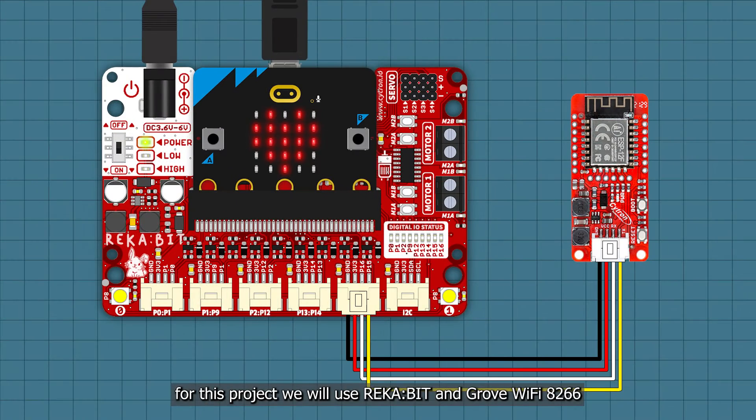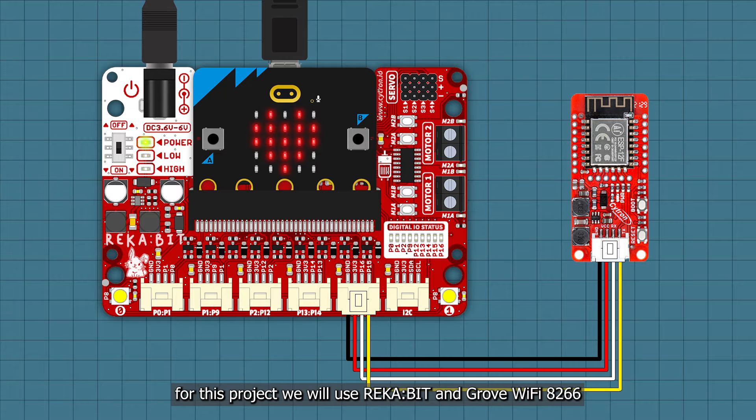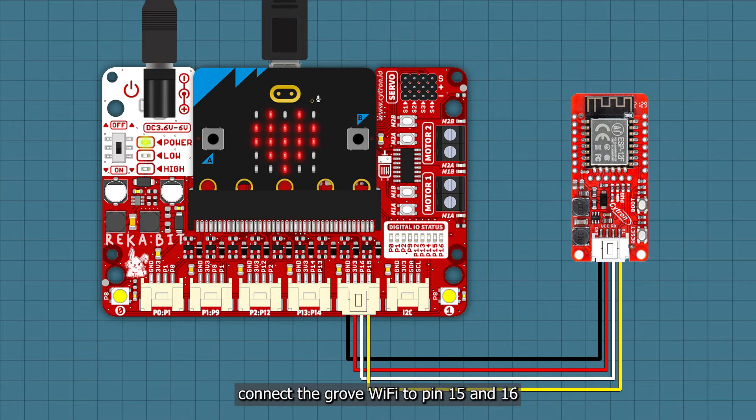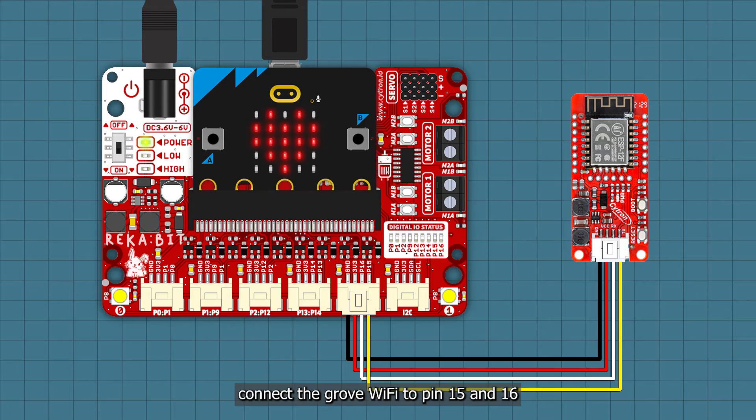For this project we will use Reka:bit and Grove WiFi 8266. Connect the Grove WiFi to pin 15 and 16.